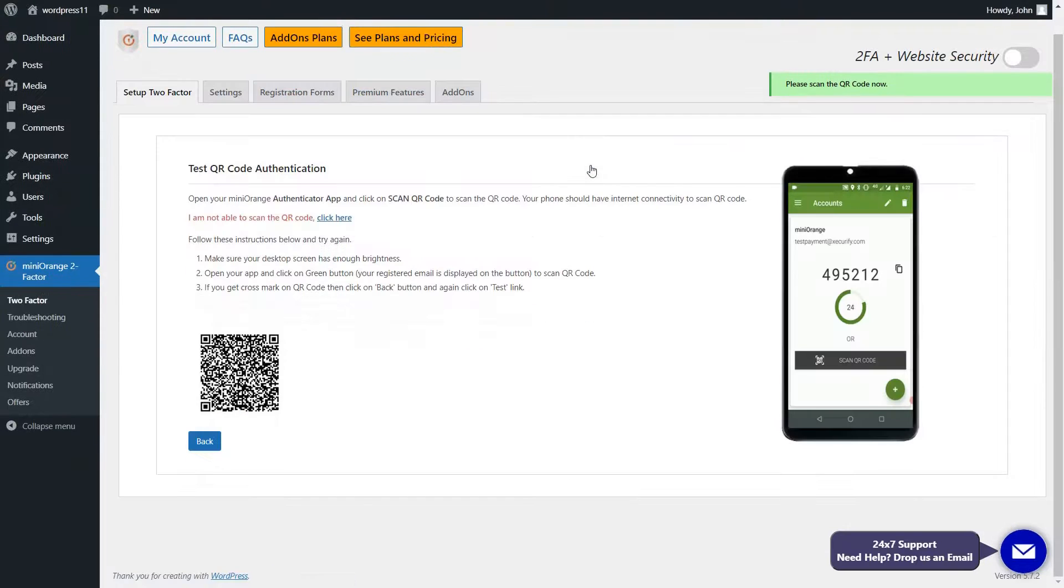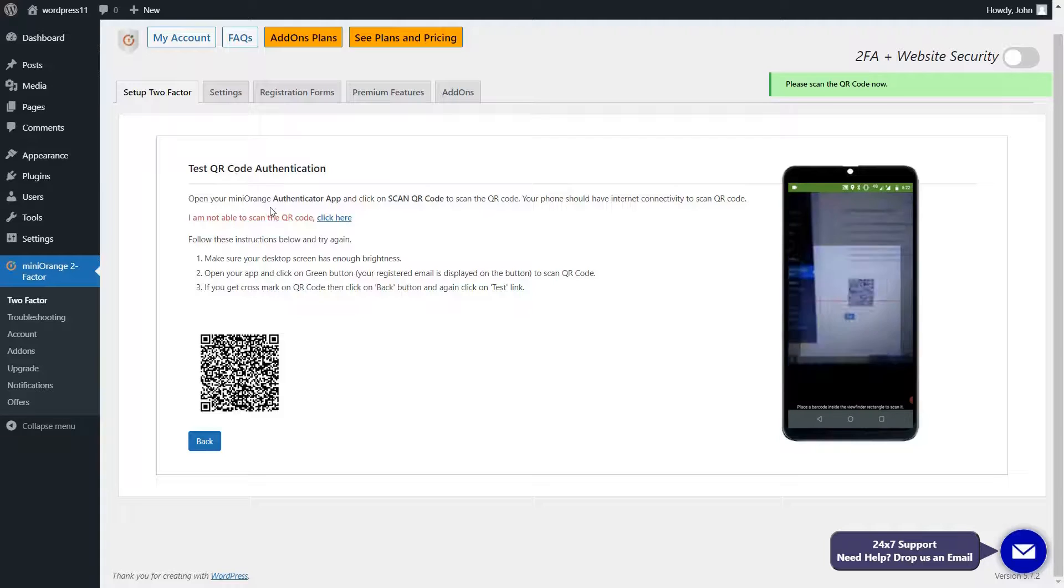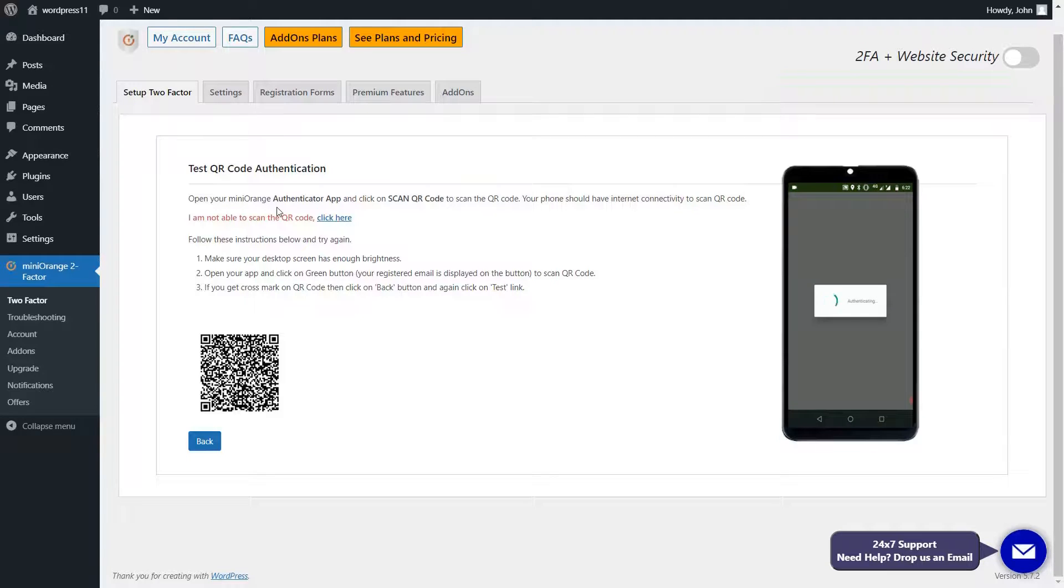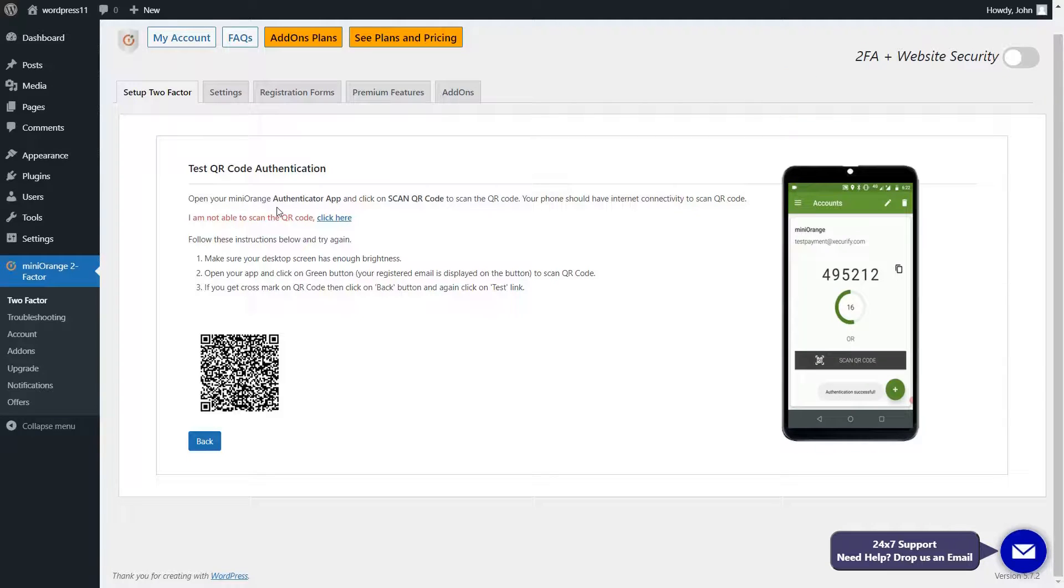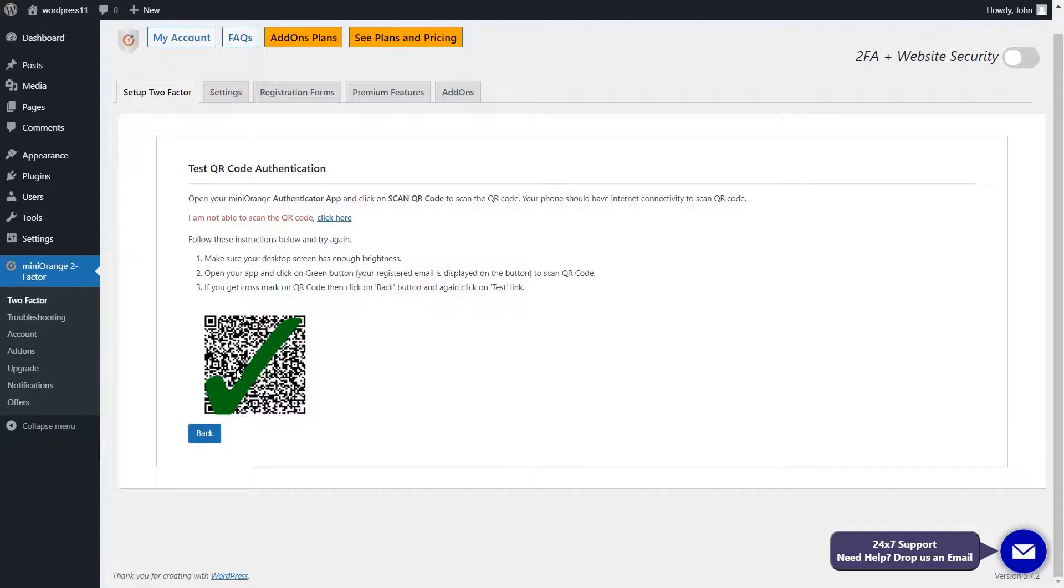Open the Mini Orange Authenticator app. Then click on Scan Now button and scan the given QR code with Mini Orange Authenticator. And here, you can see the test is successful.